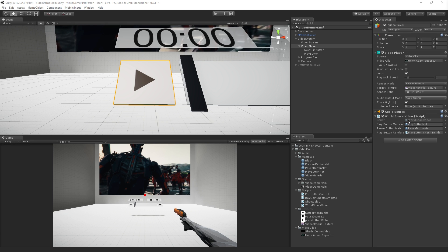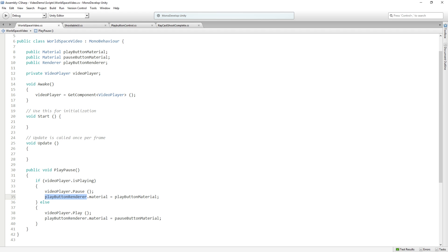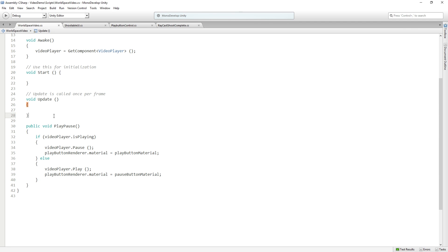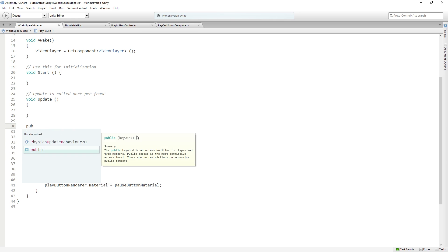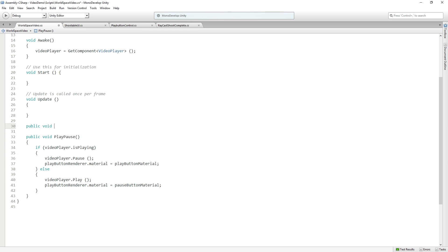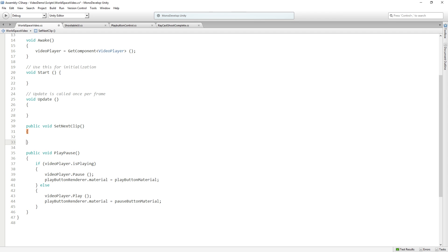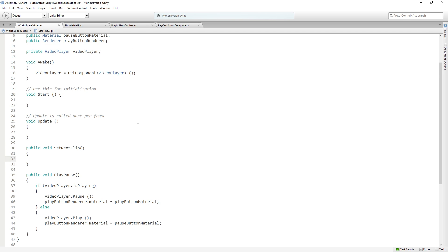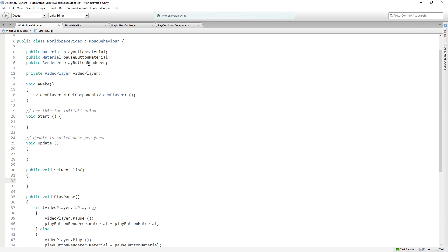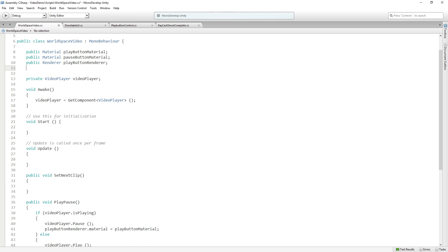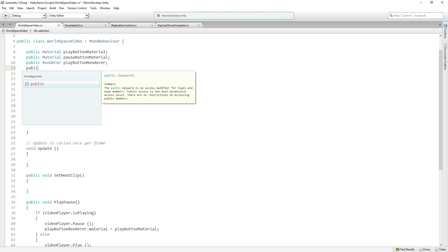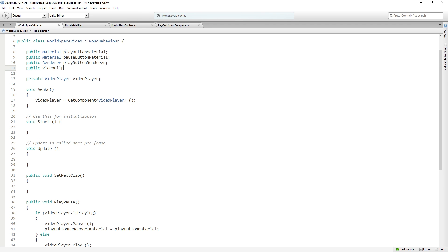So let us return to our script and we're going to add a public function that returns void called setNextClip. And it's going to need a few things. So first of all it's going to need some kind of place to get clips from. So we're going to start with a public video clip array called video clips. And what we're going to do is we are going to set our clip for our player to one of the clips from this array.